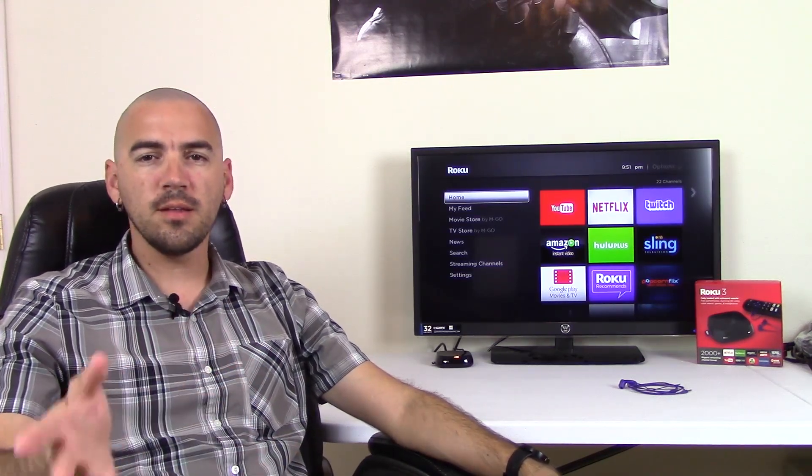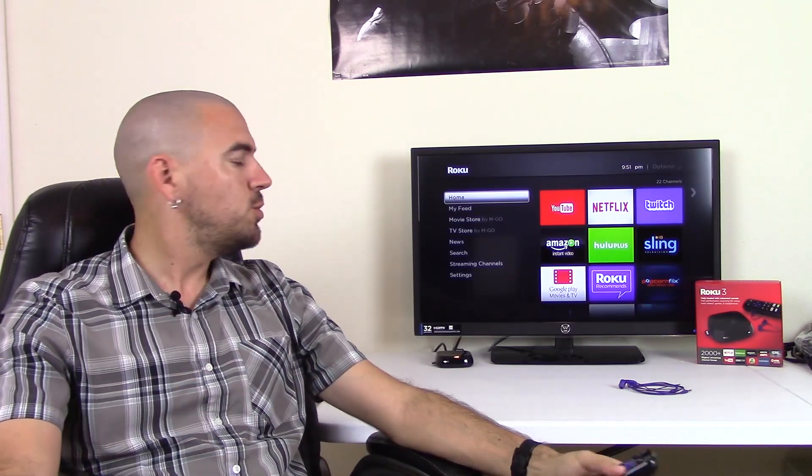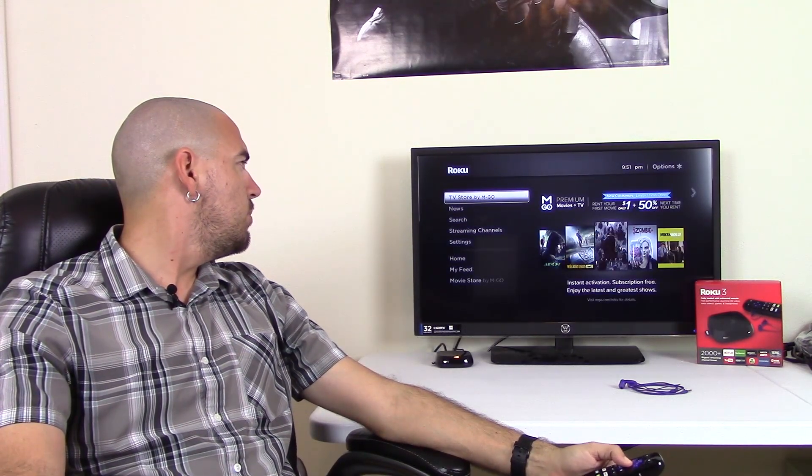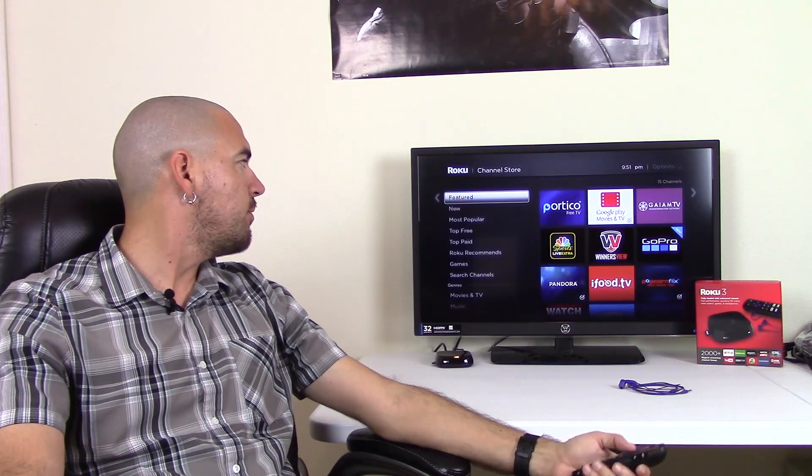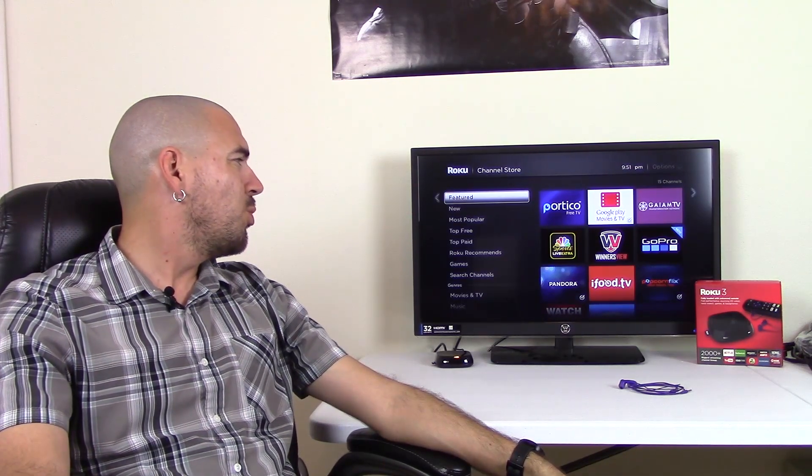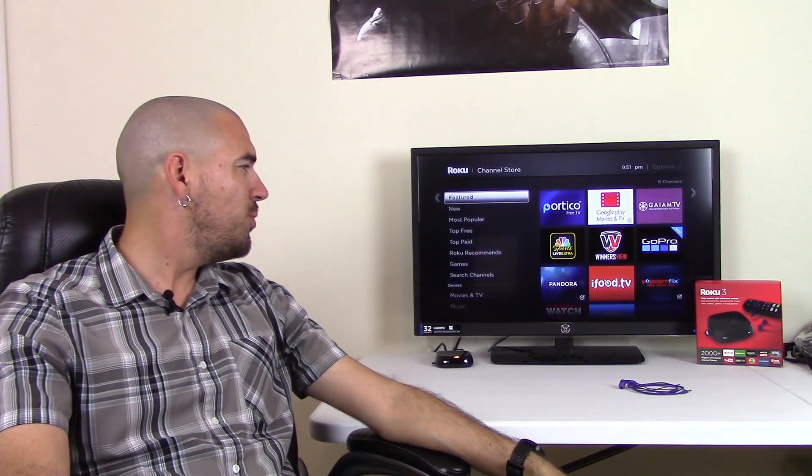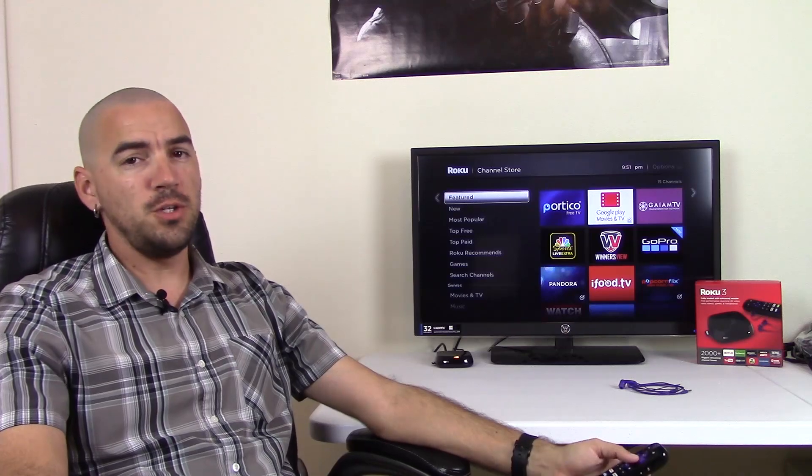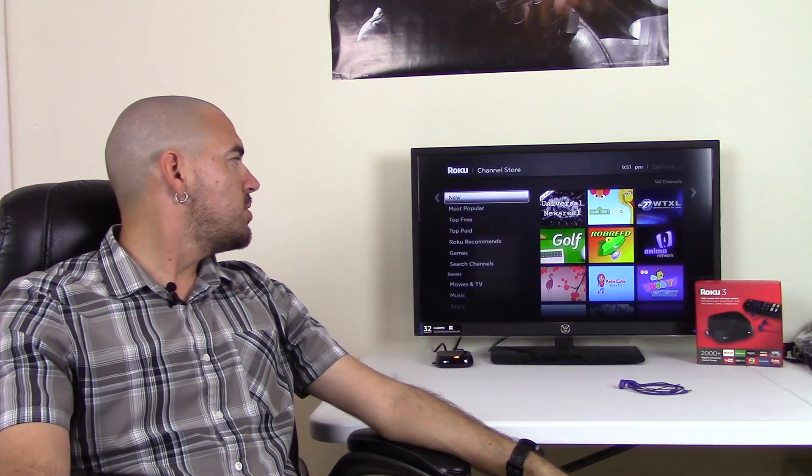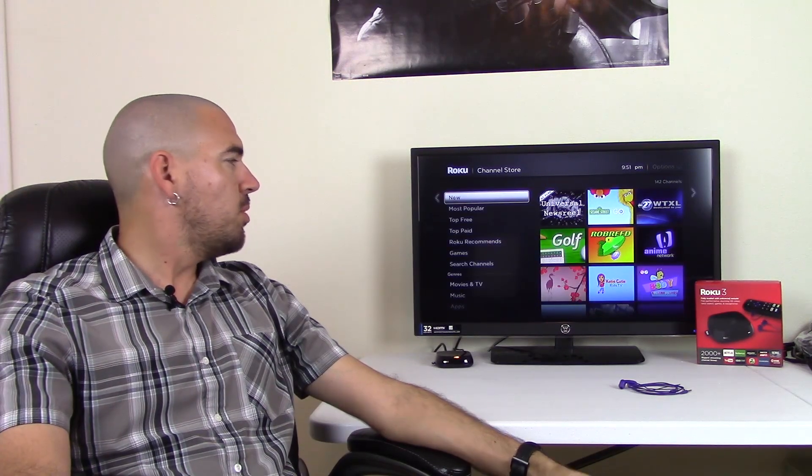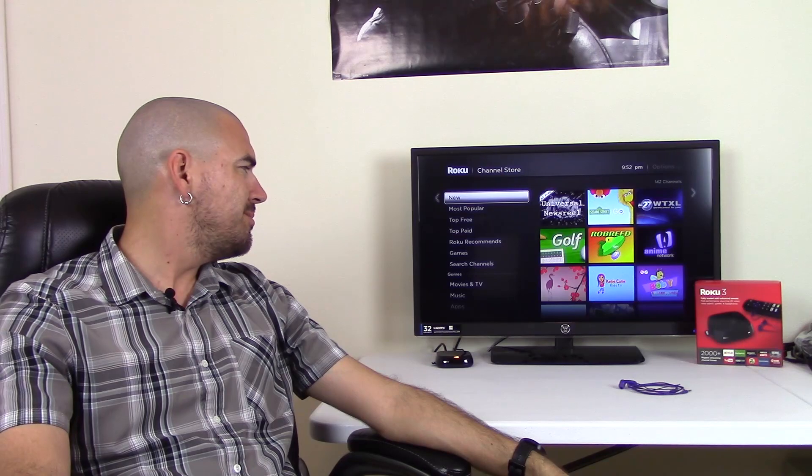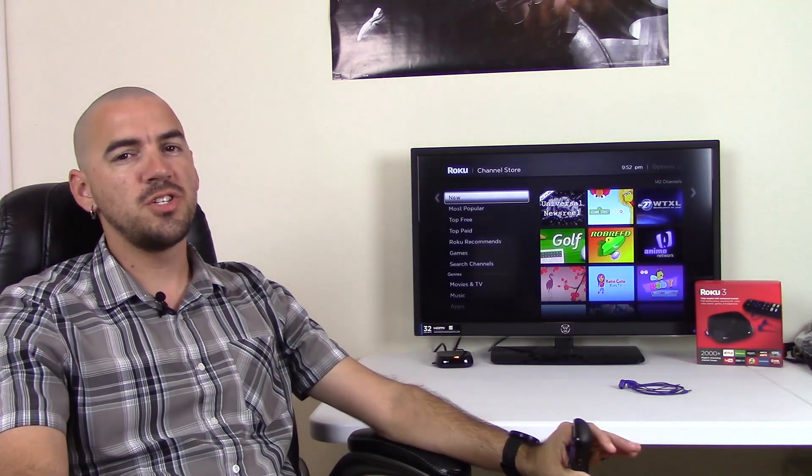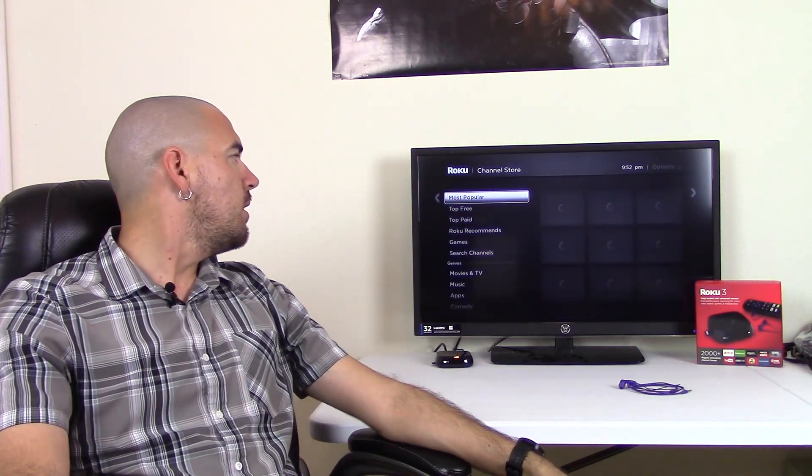Another thing is that it does have a ton of channels. That's a pro and a con. So I'm going to get to the con part of it later, but it is a pro. There's a lot of stuff to choose from. If I go to streaming channels, this is all the channels that you have available to choose through. So you have the featured ones. You have Portico, Google Play, Winner's View, GoPro, Pandora, iFood.TV, Popcorn Flicks. These are all the featured ones. You have all the new channels that just recently came out that they added. There's just a ton of channels available.